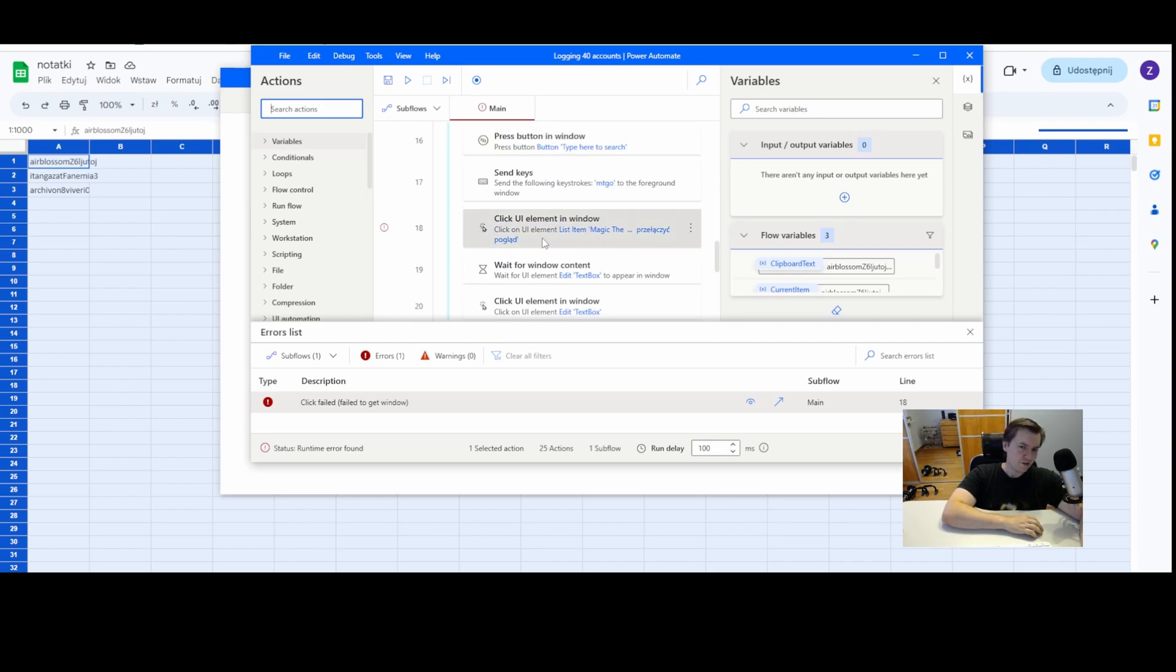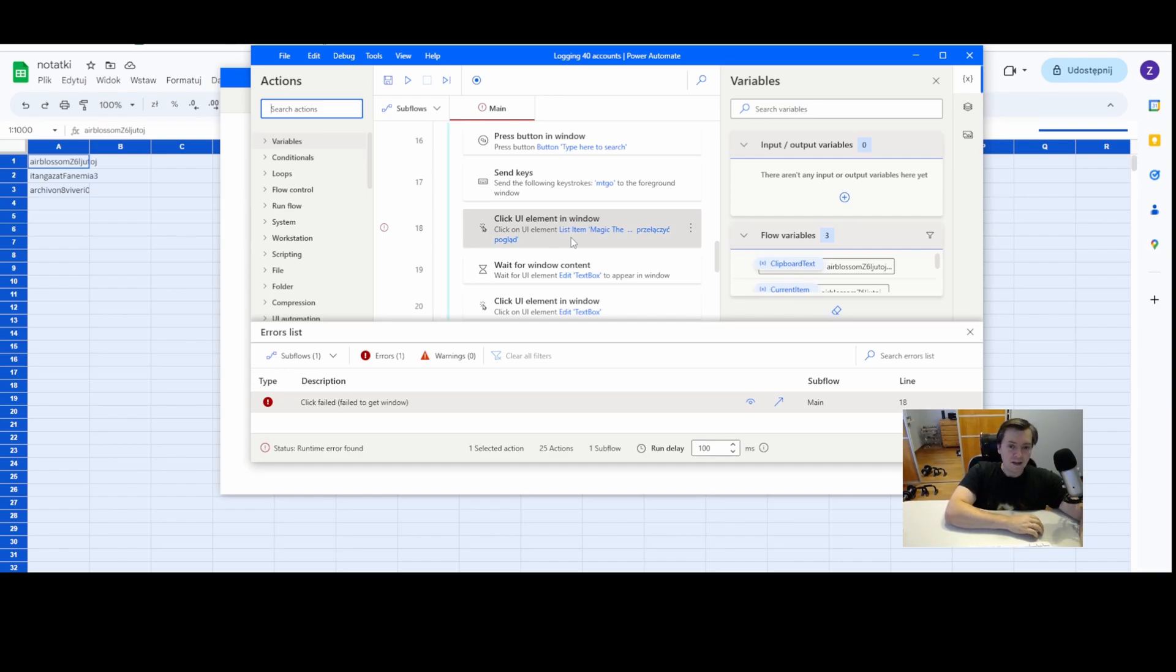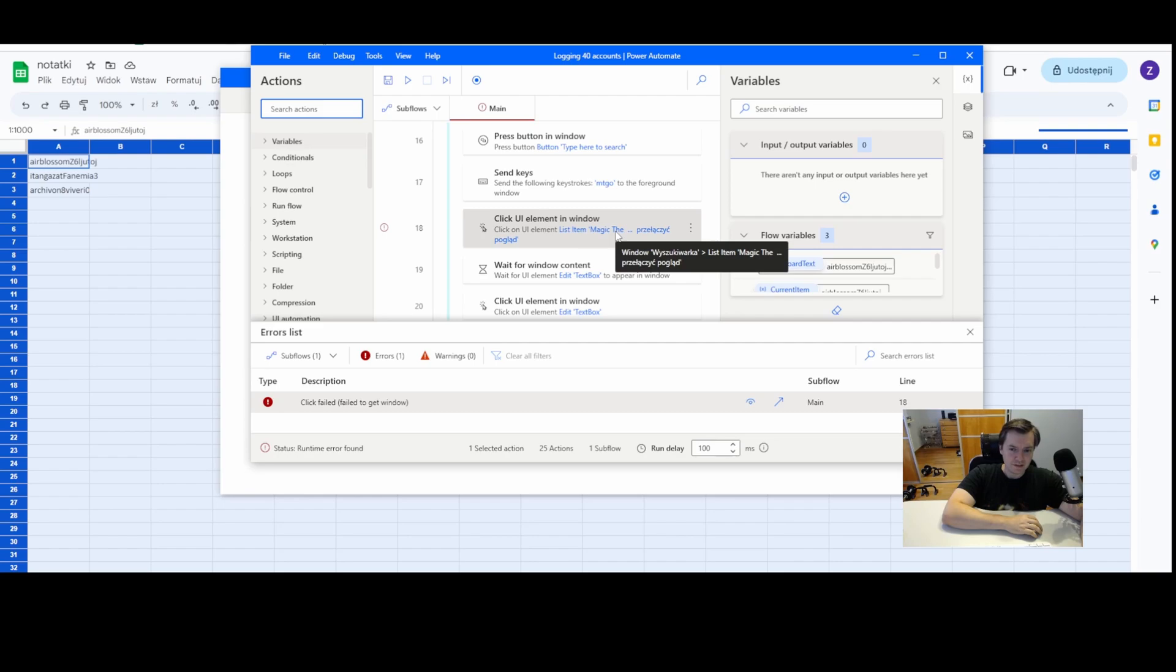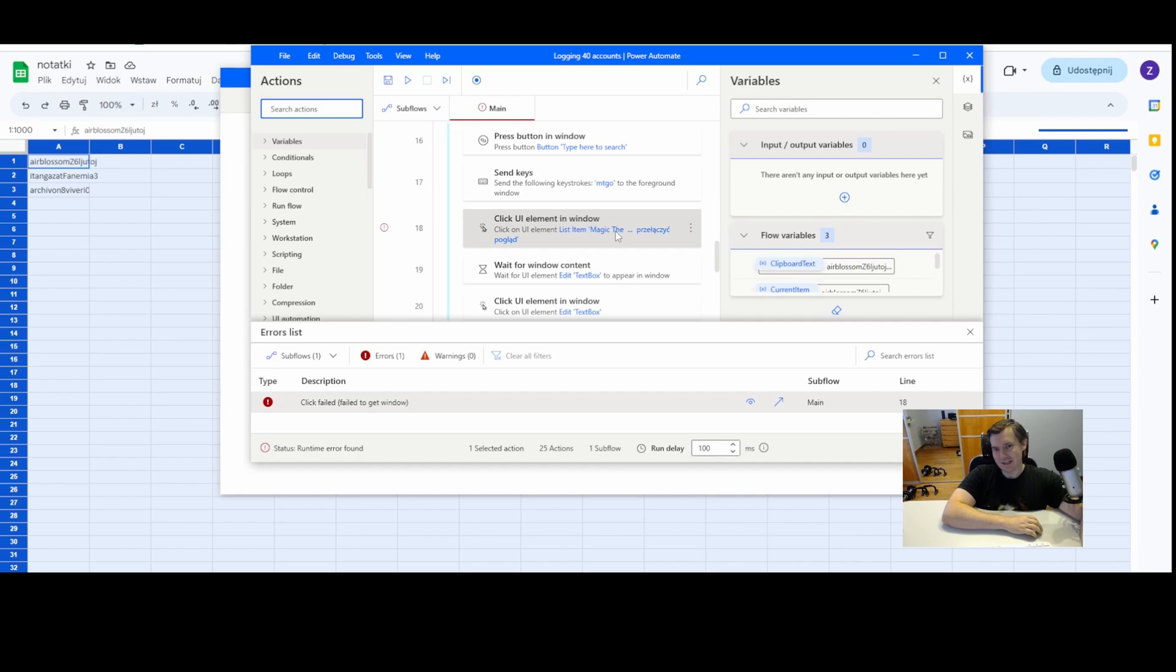And as you can see, this is the click UI element. And this click is called list item magic there and show which is not in English language, as you can see,